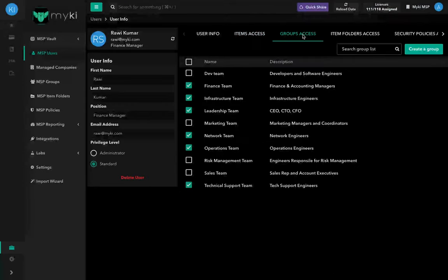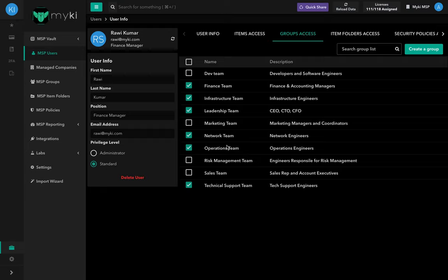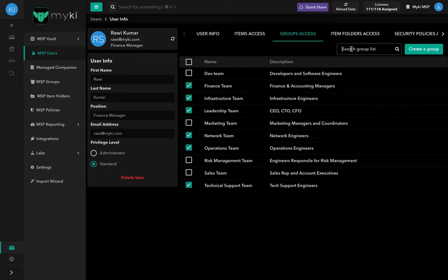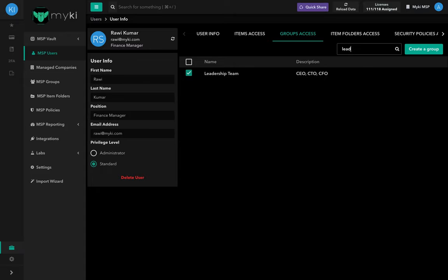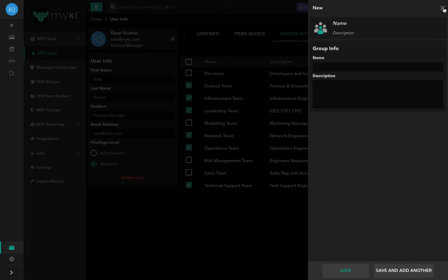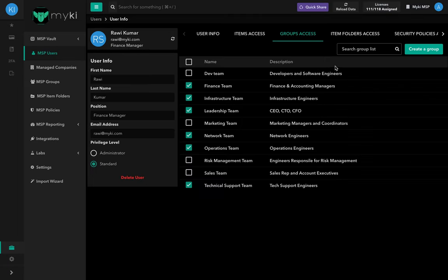In the Group Access tab, you'll find the list of the MSP groups created in your MSP account. This page allows you to control who has access to the groups by simply checking the box next to the group and clicking Save. Similarly, to remove a user from the group, uncheck the box. To search for a specific group, use the search bar on the upper right side of the Group Access page. You can also create your own groups by clicking on Create Group, located in the right-hand corner of the page. Note that even if you're an admin, you'll need to assign the group to yourself in order to see it.